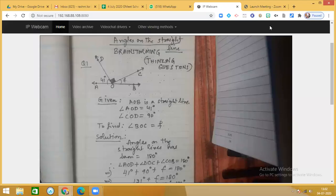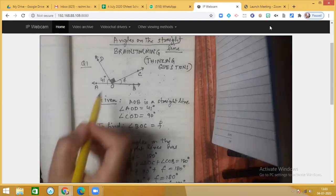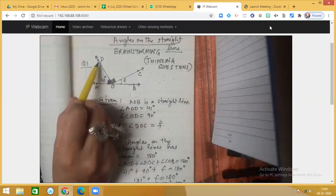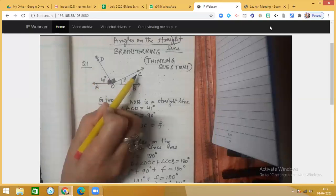Dear students, in this session I will be discussing some important geometrical results and we will be having a brainstorming on certain thinking questions. The first question is: AOB is a straight line, angle AOB is given to be 41 degrees, and angle DOC is marked as 90 degrees — it's a right angle.